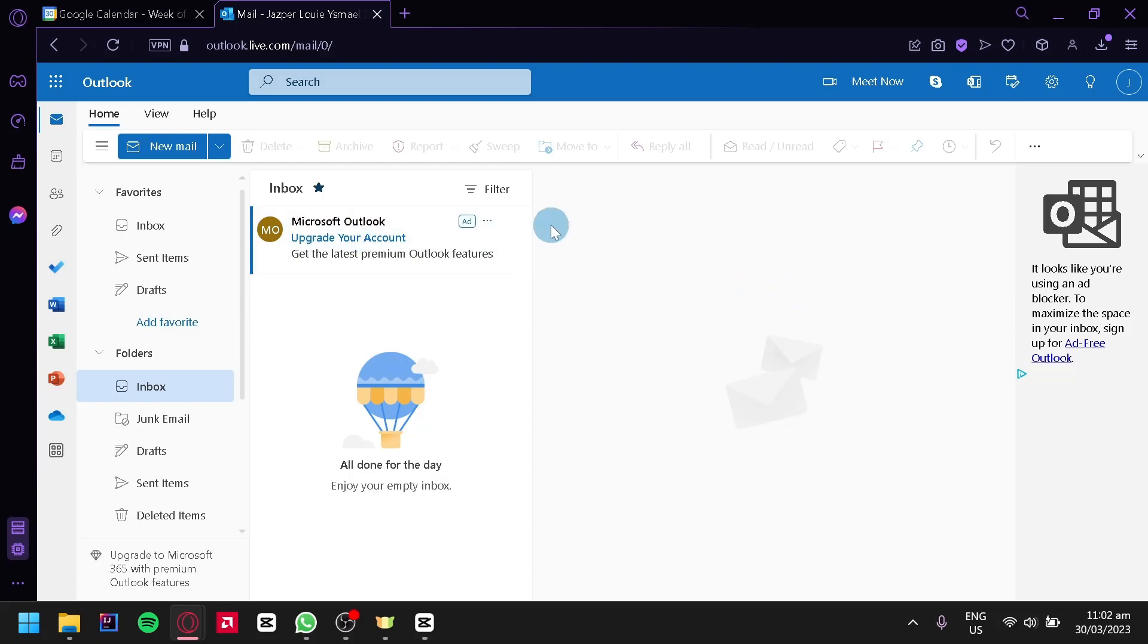The first thing you're going to do is go to Outlook.com and then log in to your account. And after that, you're going to see this page over here.